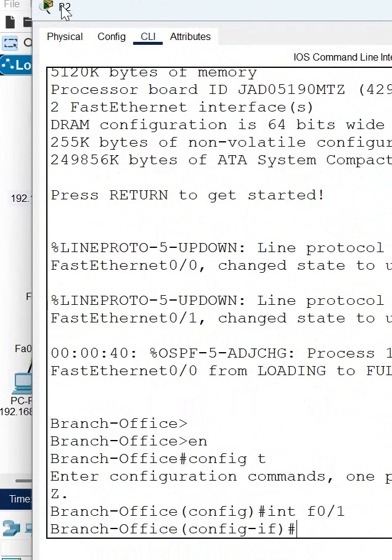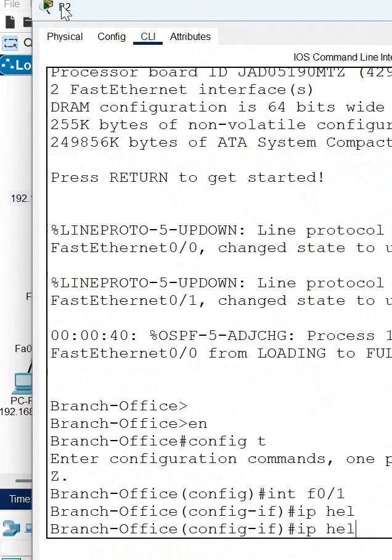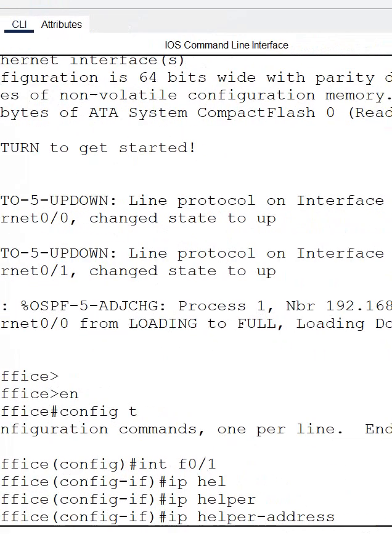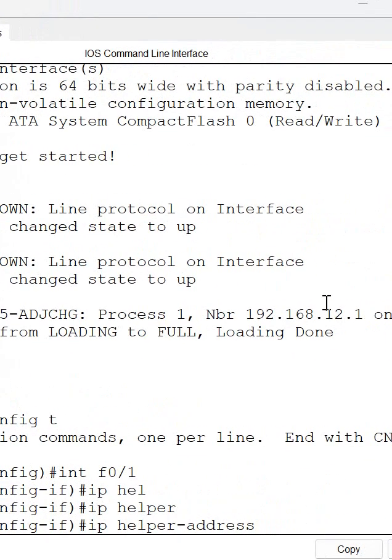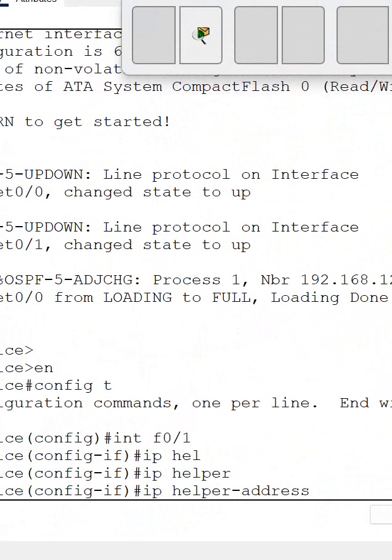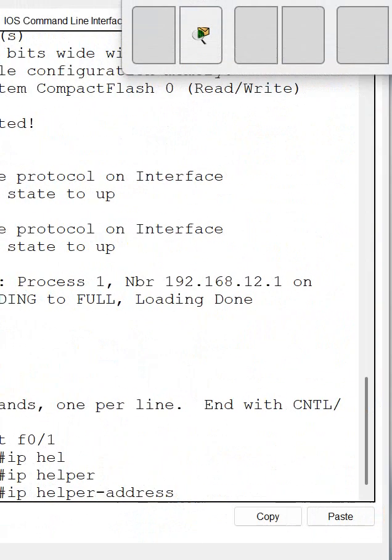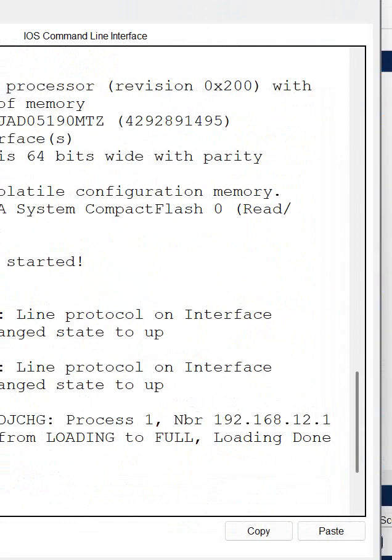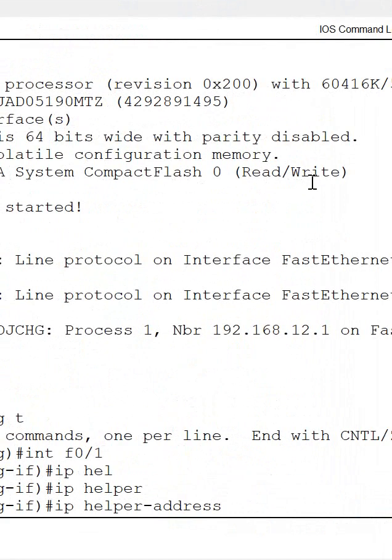I will write IP helper-address. I wrote IP helper-address and then I need to define the DHCP server IP. So what IP we give DHCP server? We give 1.100, so I will write here 192.168.1.100.